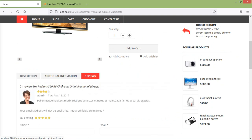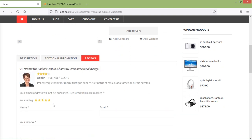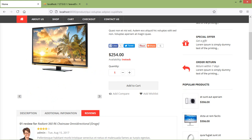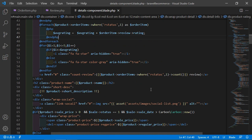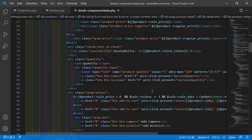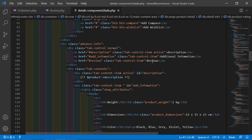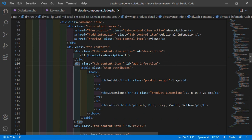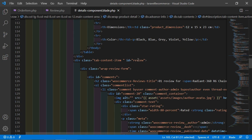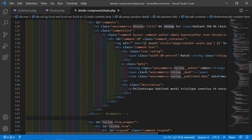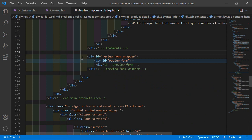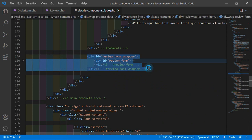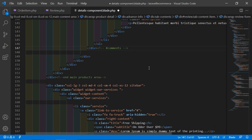Now inside the reviews tab, let's display all reviews of this product and also remove the form. Switch to the project and scroll to find the reviews tab. You can see here the reviews tab. First of all, just remove the form by collapsing the div and deleting it.